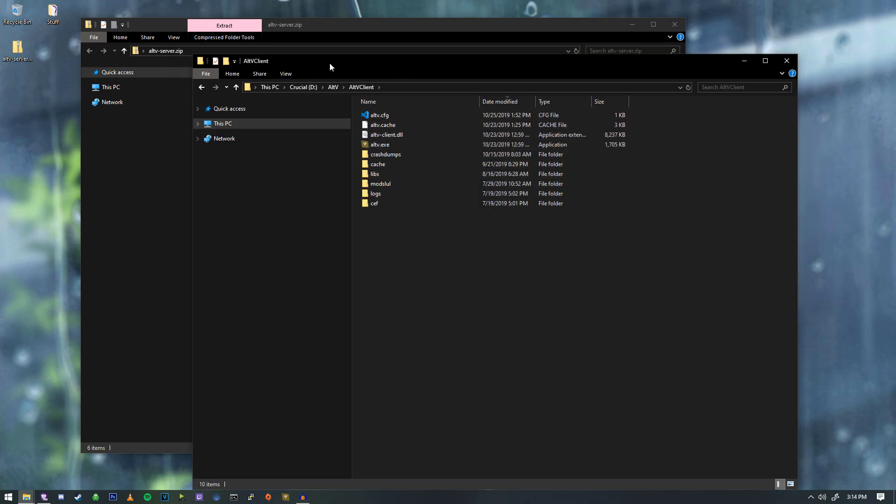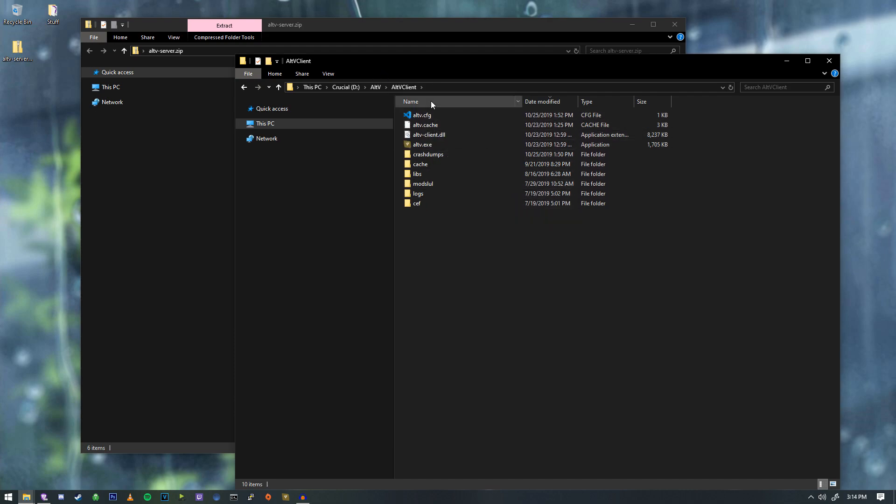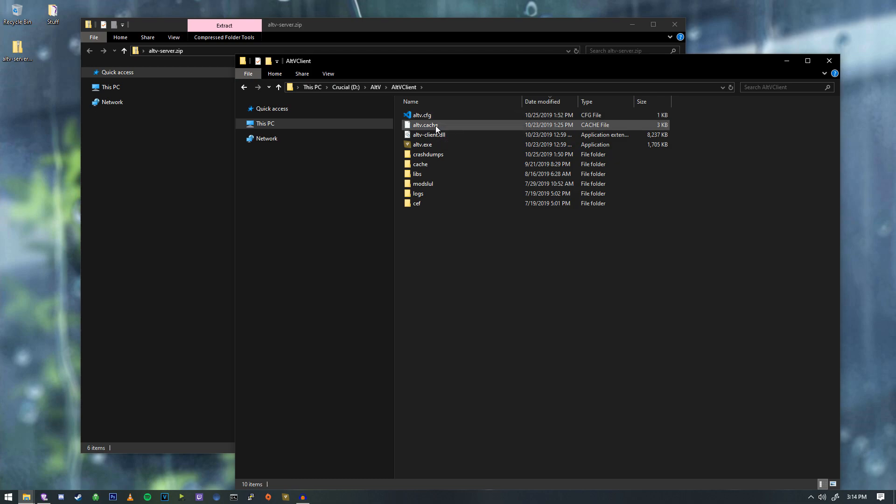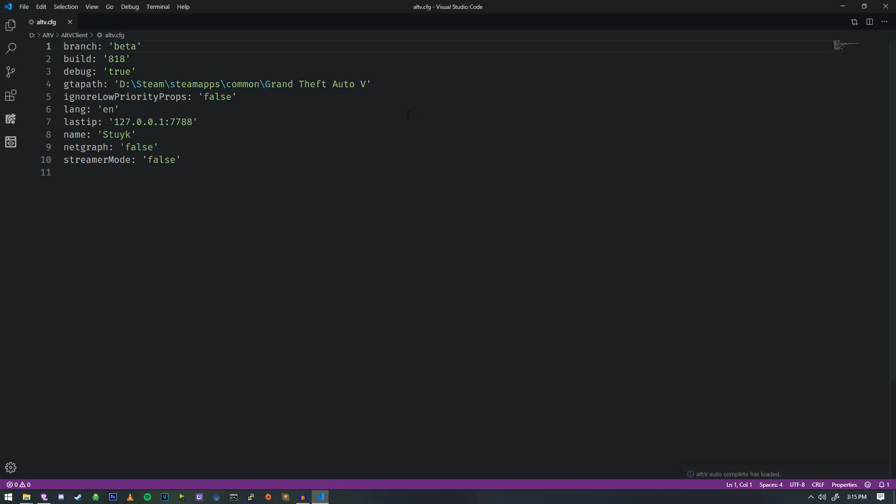And one thing I would recommend doing is you run the program first, make sure it all loads into Alt-V all fine. If it doesn't, try running it in administrator. And there's a few other troubleshooting tips on the forums. But the big thing here is we're going to open this configuration file here. And inside of here,